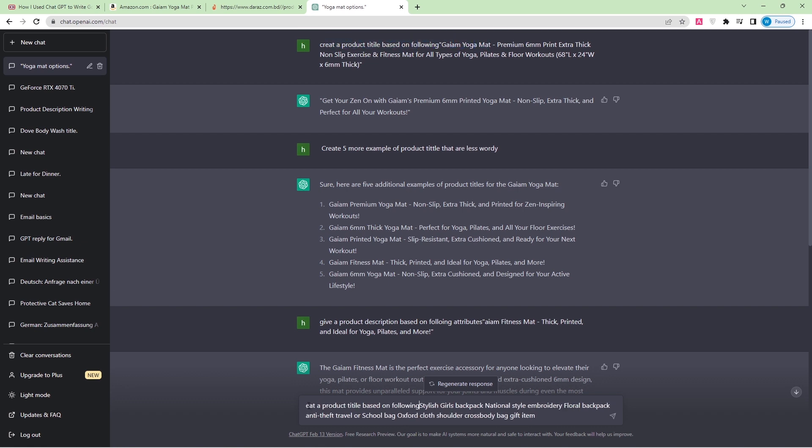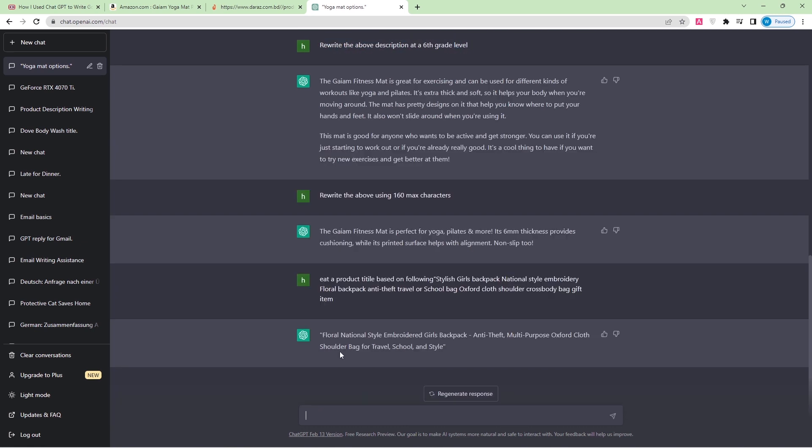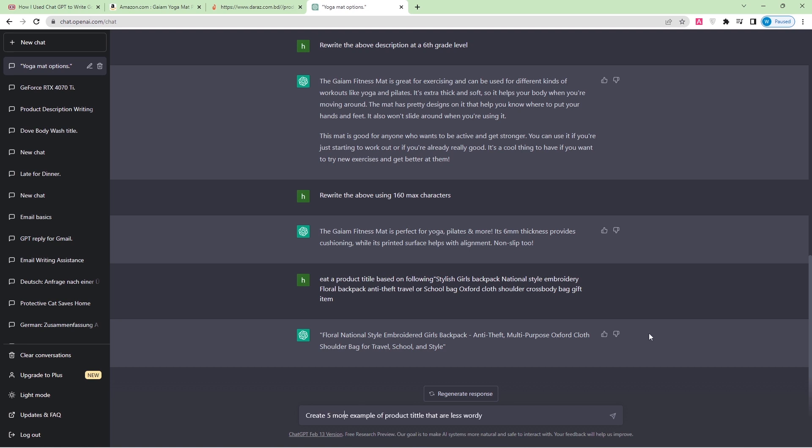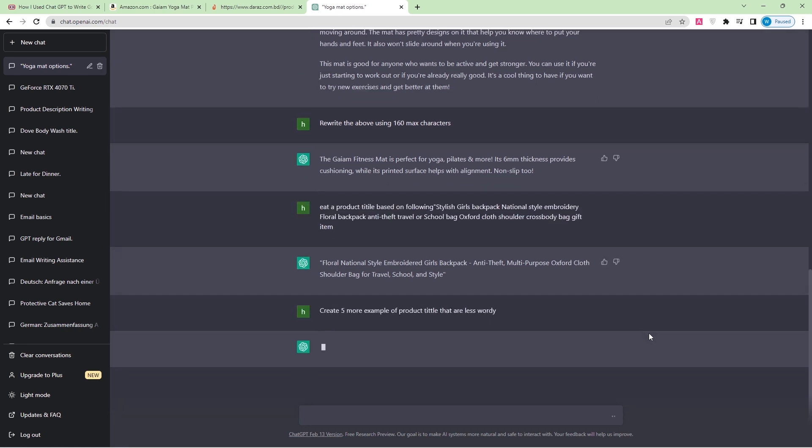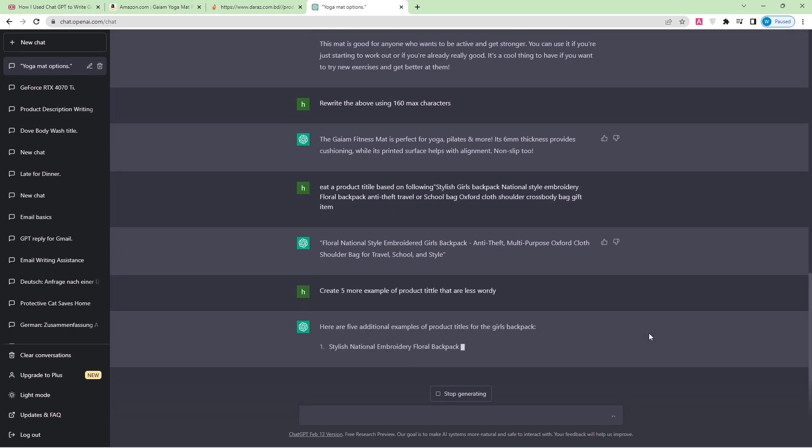What can I do? Same as before, just create a product title. Here: Floral National Style Embroidery Girls Backpack. This is the product title, you can see. This is a little bit big, so what can you do? You can create five more examples of product titles that are less wordy.